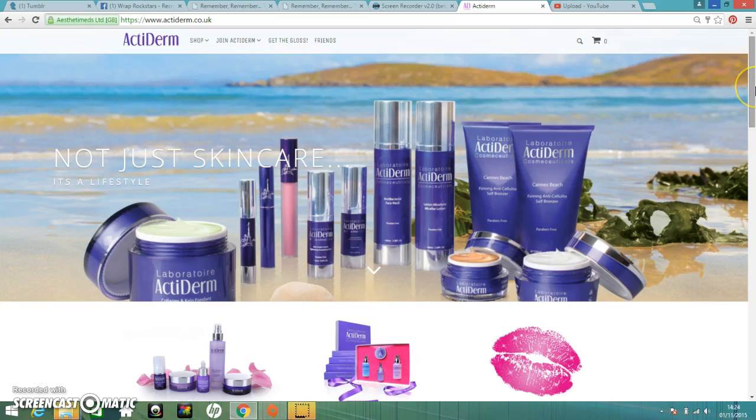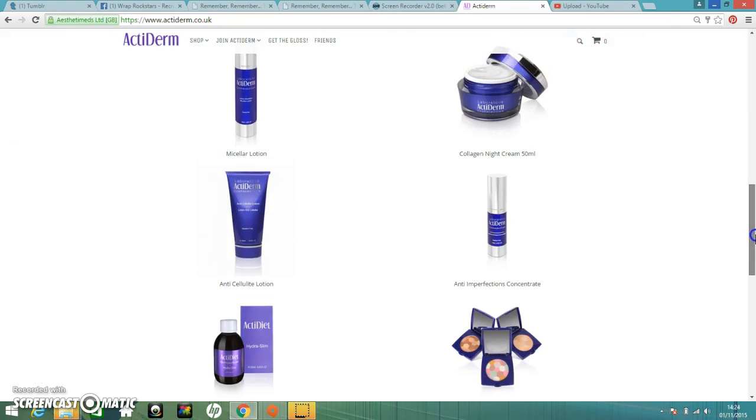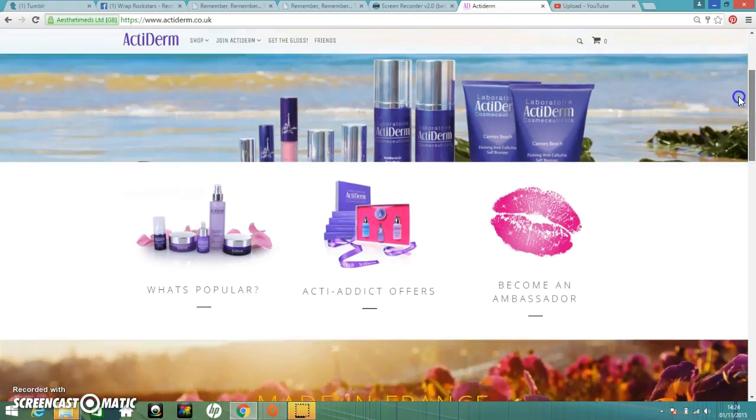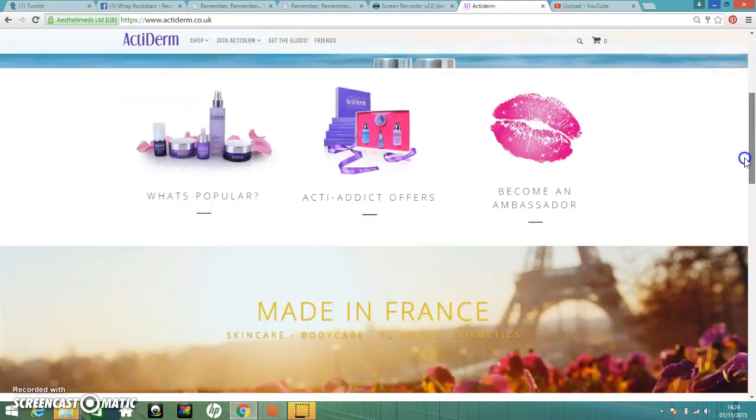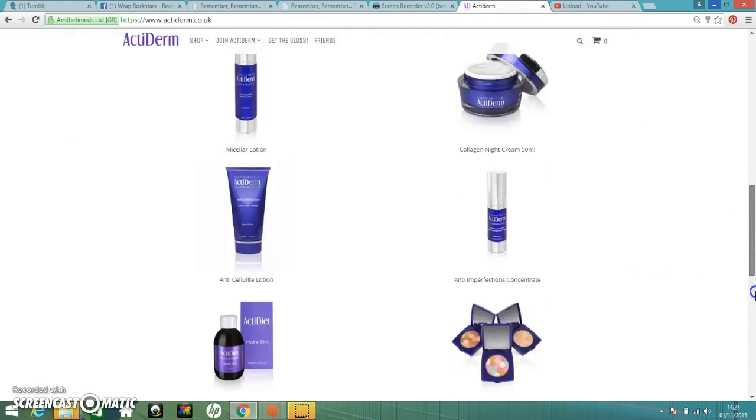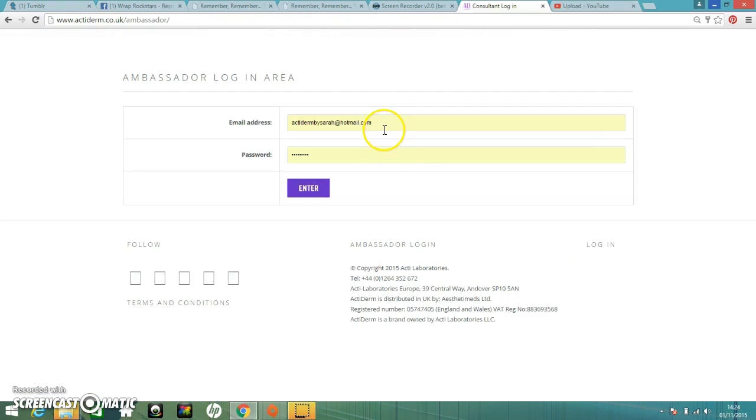Hi guys, I'm just going to quickly go through your back office. So the first thing you're going to do is land on the AcuDerm homepage. Just quickly scroll down, click on Ambassador Login.